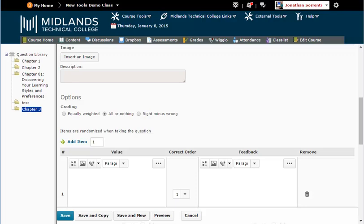If you want the question graded with partial credit, use one of the other two options. Equally Weighted is the most common.